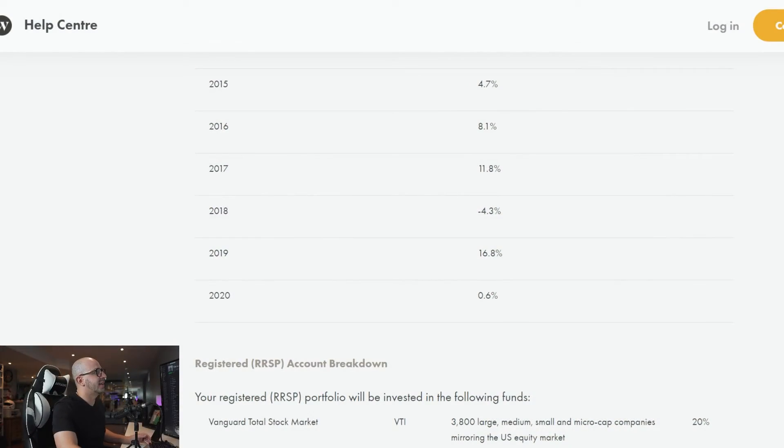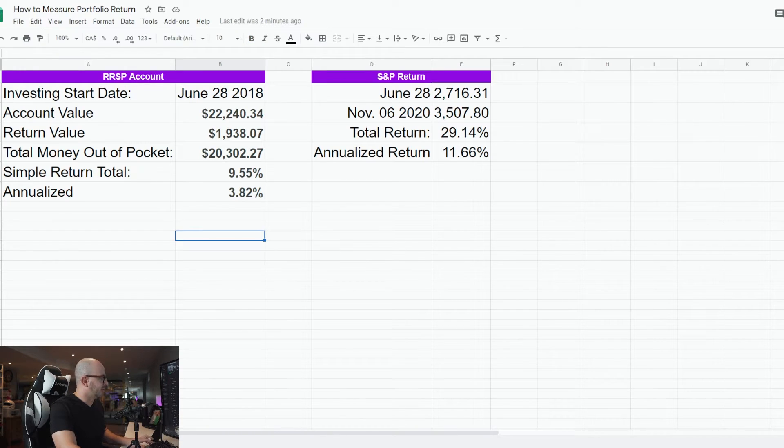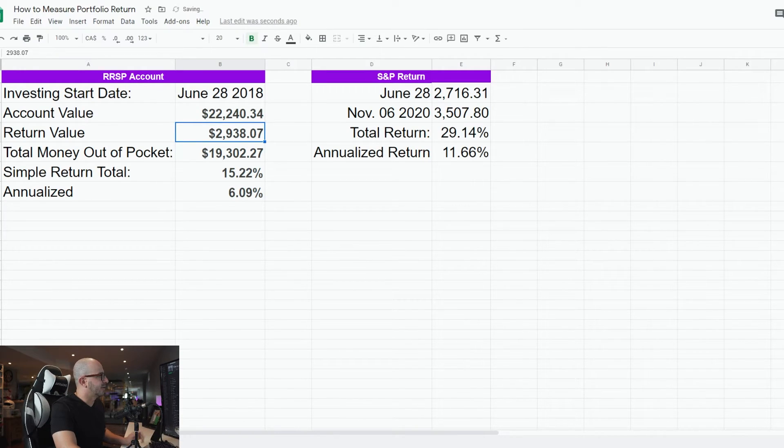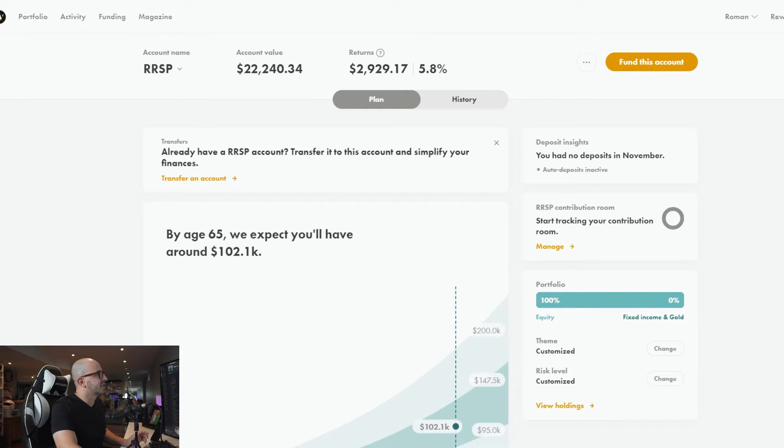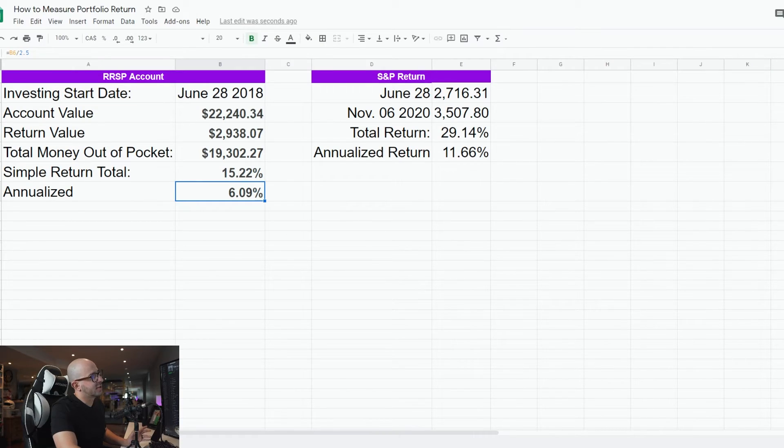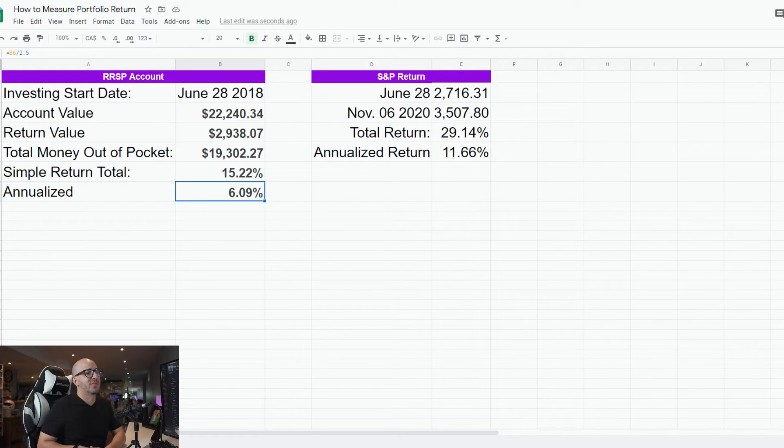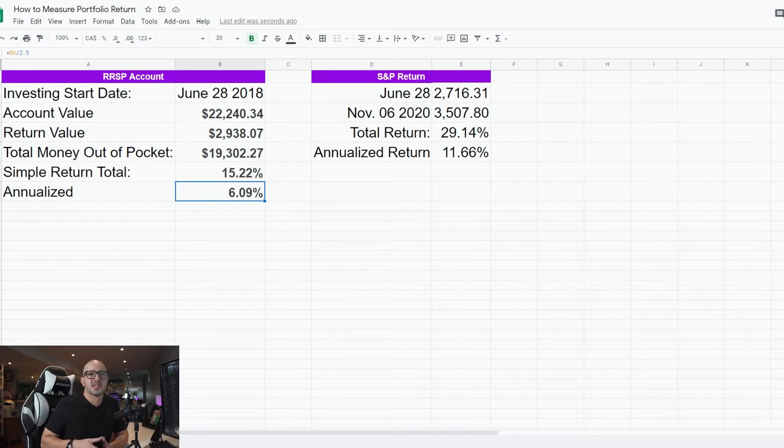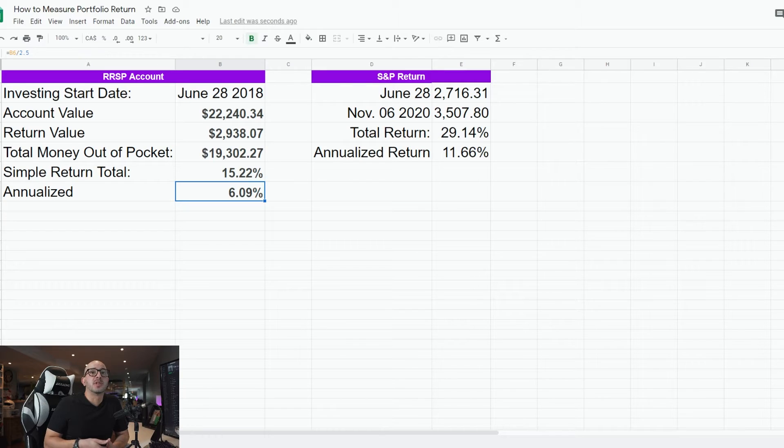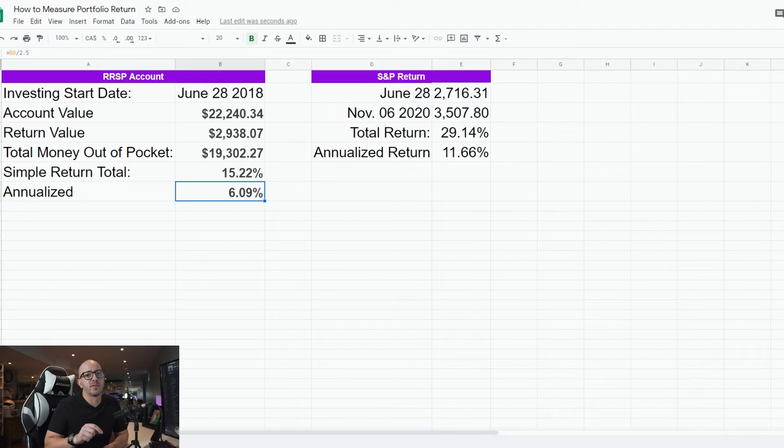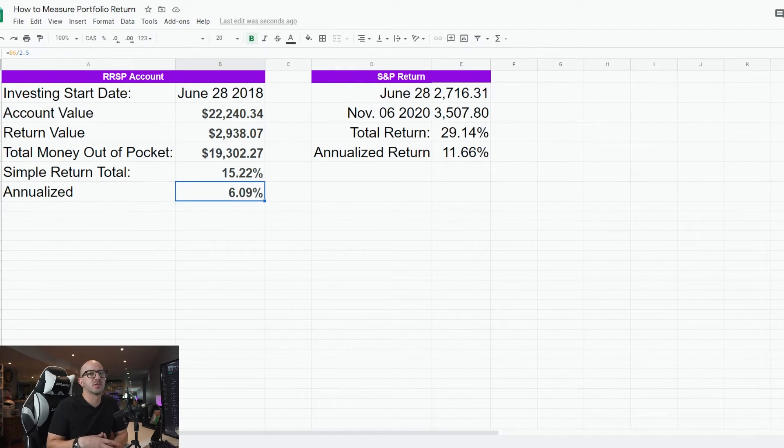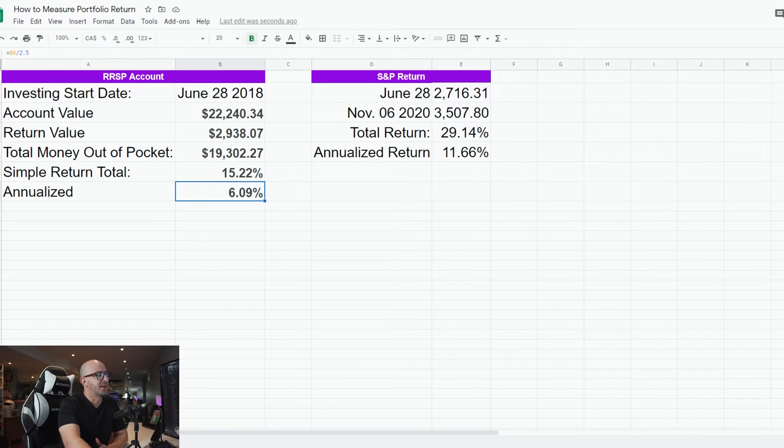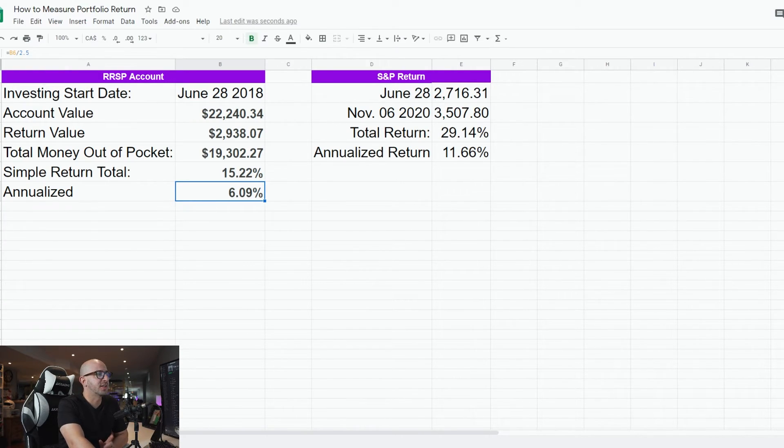So if I go back here and then I look at my return here, it's 5.8%. And then I look at 11.5% in S&P 500. It gives me a clear picture that in a time-weighted return the S&P 500 outperformed Wealthsimple portfolio. So for that period of time I would have been better off investing in S&P 500 index.